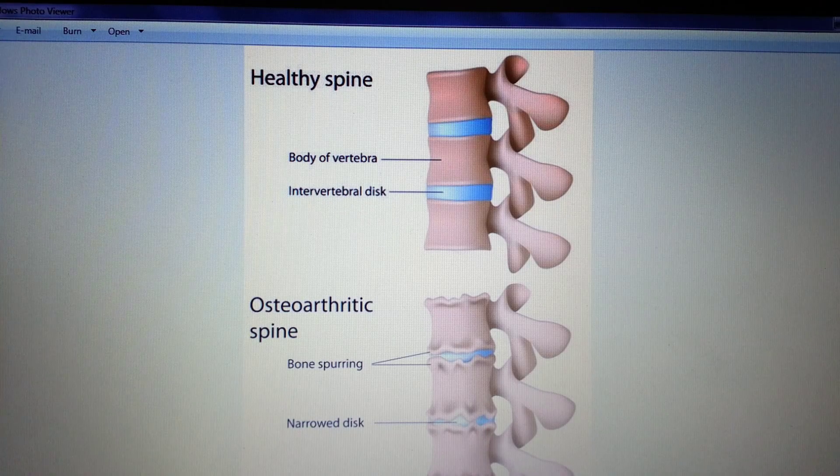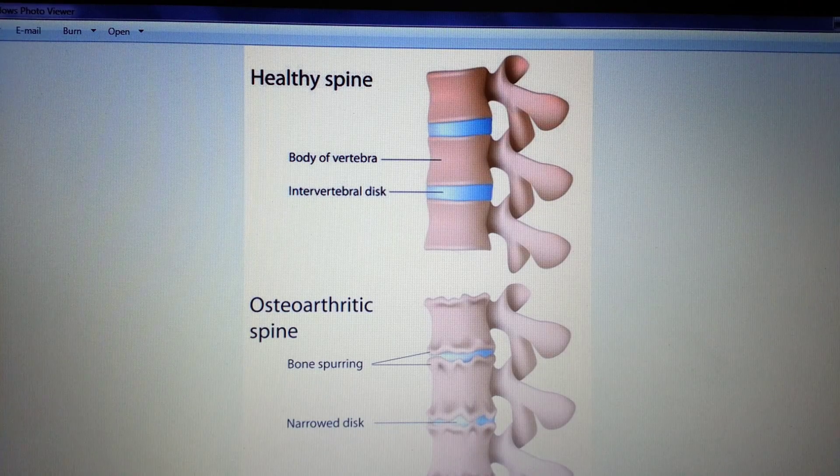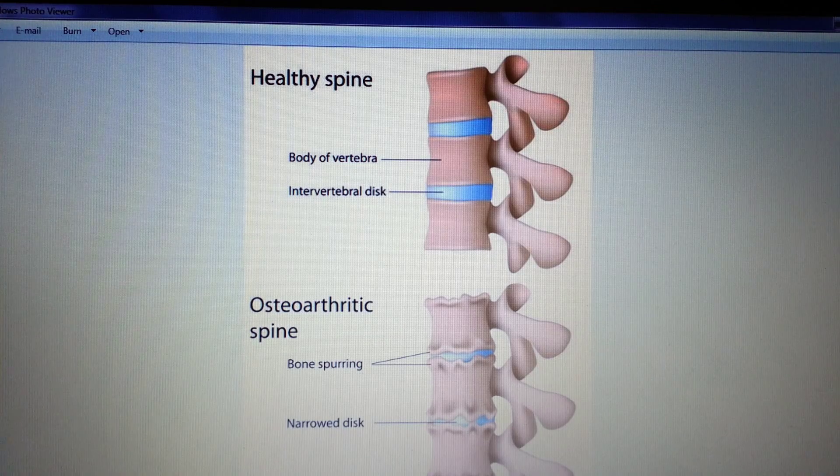That's a brief introduction of spondylosis. For info on the other common spondylopathies, check our channel.